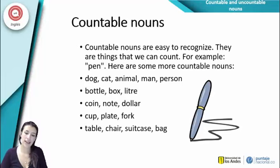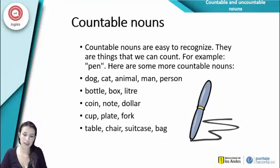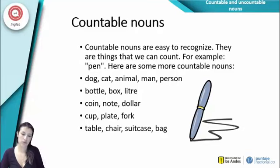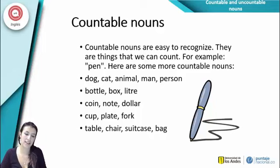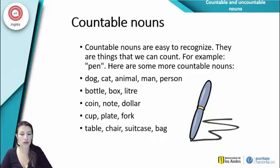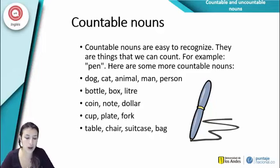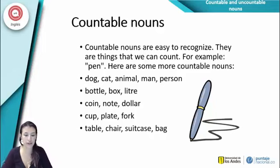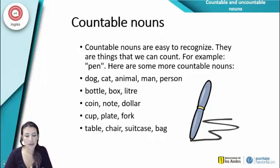Countable nouns are easy to recognize. They are things that we can count. For example, a pen. Here are some more countable nouns: dog, cat, animal, man, person, bottle, box, little, coin, note, dollar, cup, plate, fork, table, chair, suitcase, and bag.